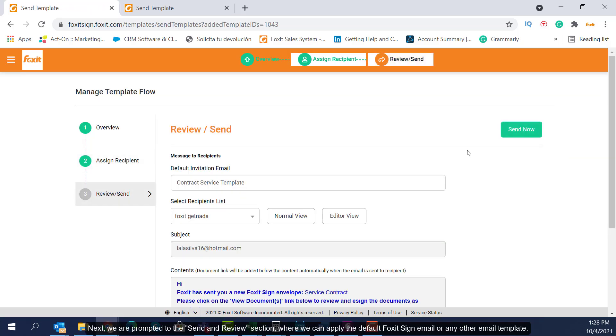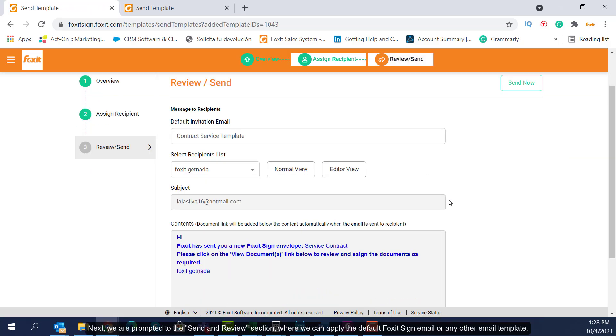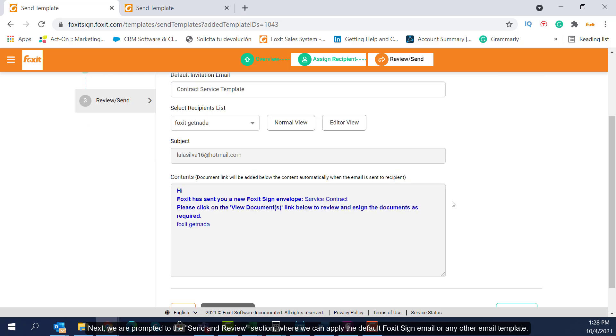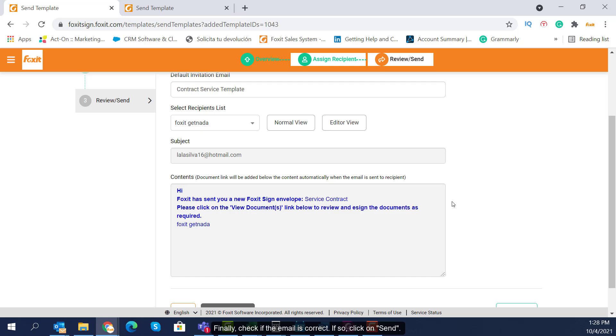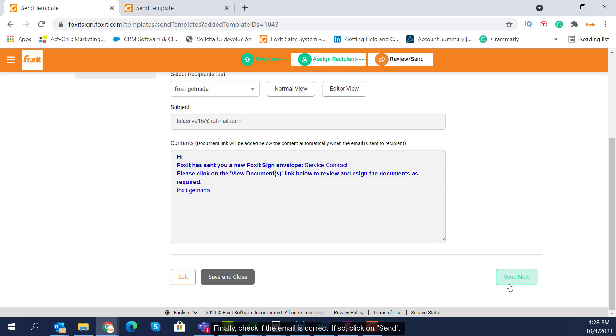Next, we are prompted to the Send and Review section, where we can apply the default Foxit Sign email or any other email template. Finally, check if the email is correct. If so, click on Send.